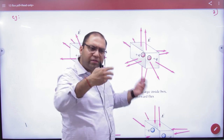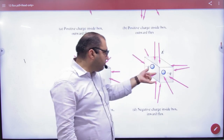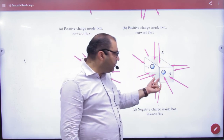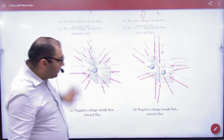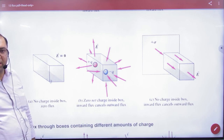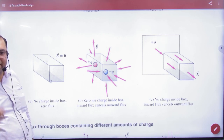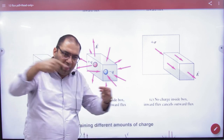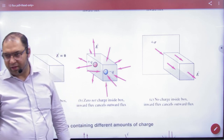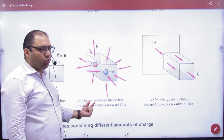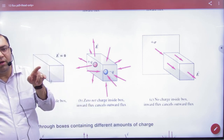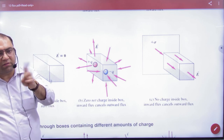If there are two negative charges, more lines enter, so there is more inward flux. But if there is one positive and one negative charge of equal magnitude, the lines cut going out and the lines entering cancel each other, so the outward flux and inward flux cancel and the net flux is zero.